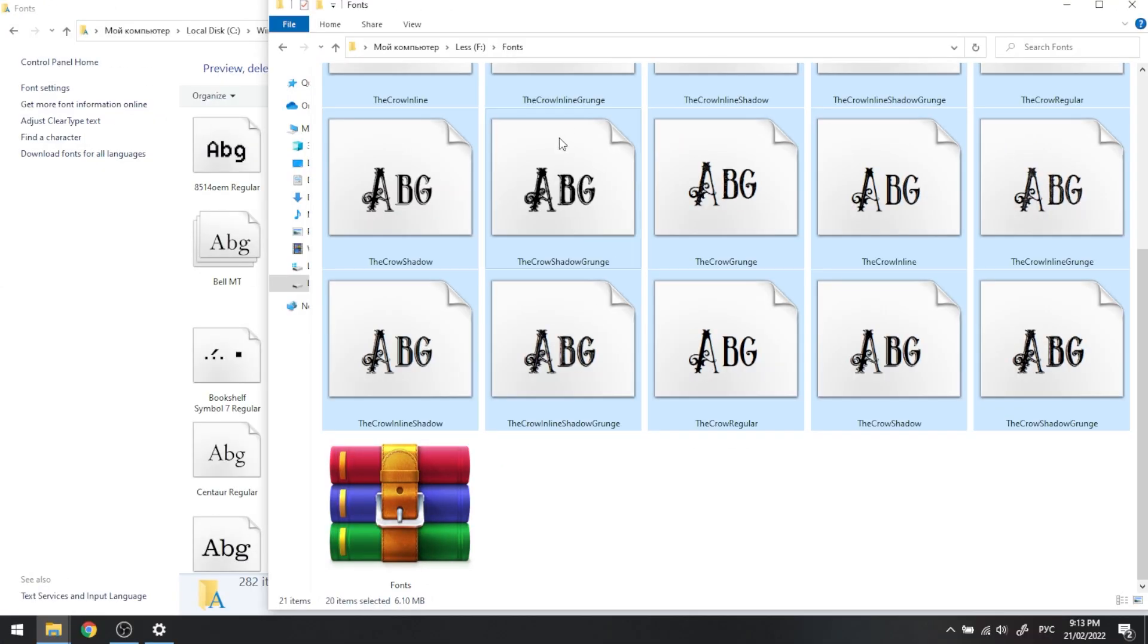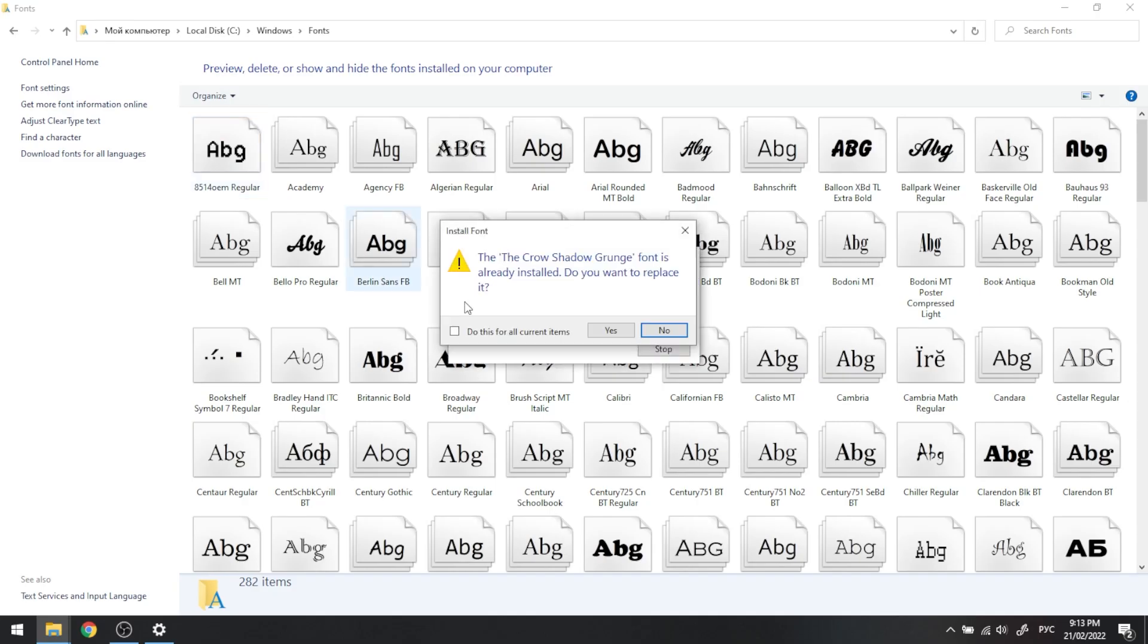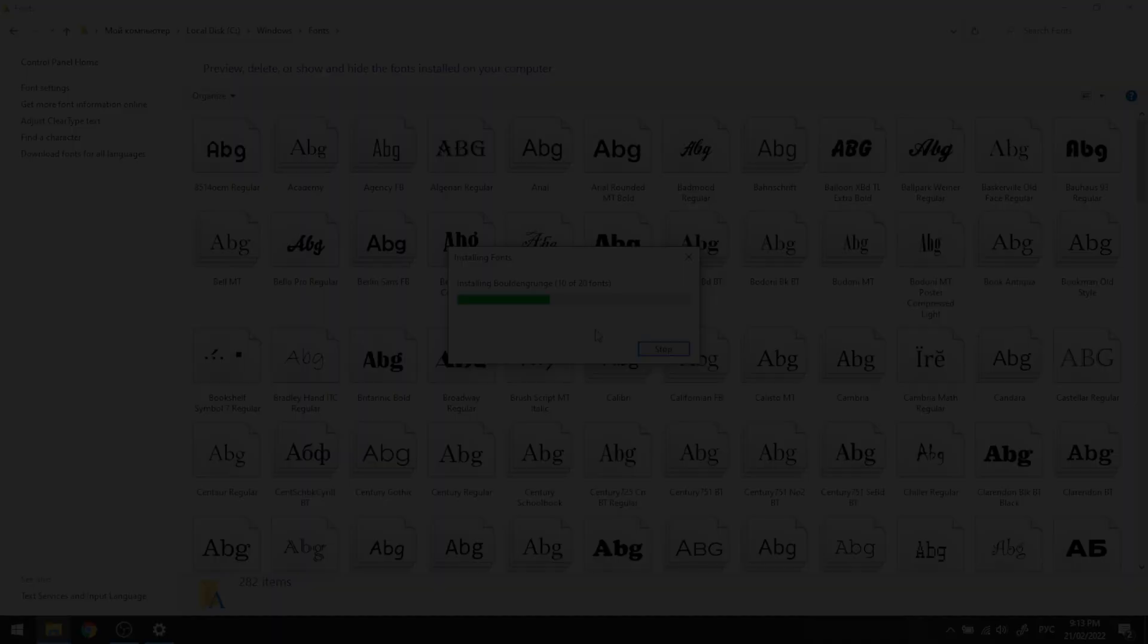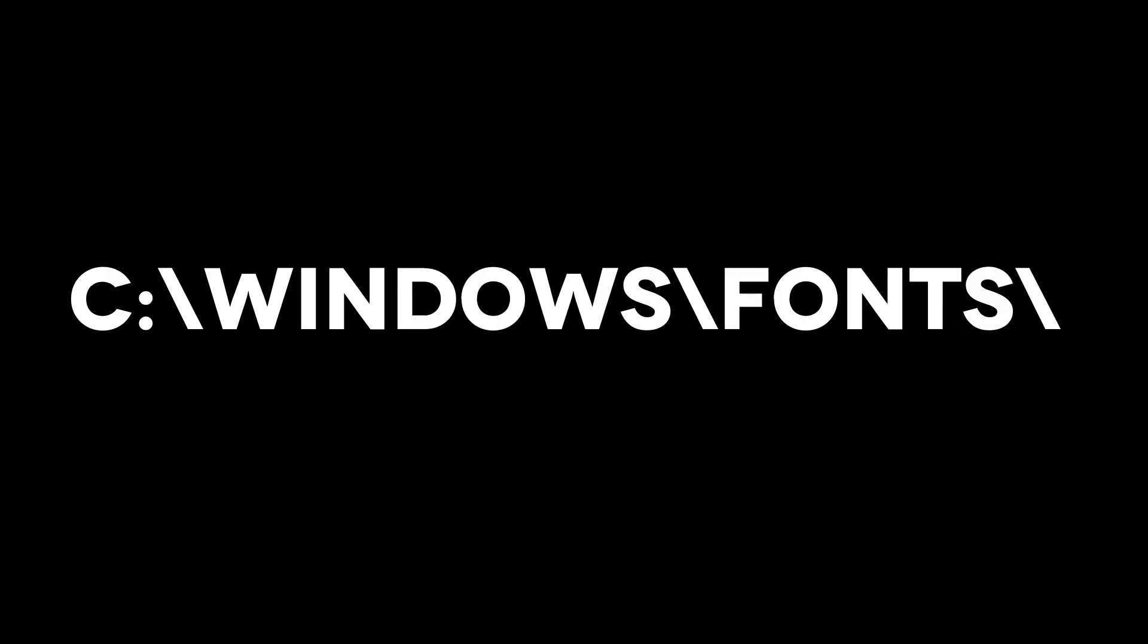Another way to install your fonts is to drag and drop your files into the Windows Fonts folder. Usually, it's located in C Windows Fonts.